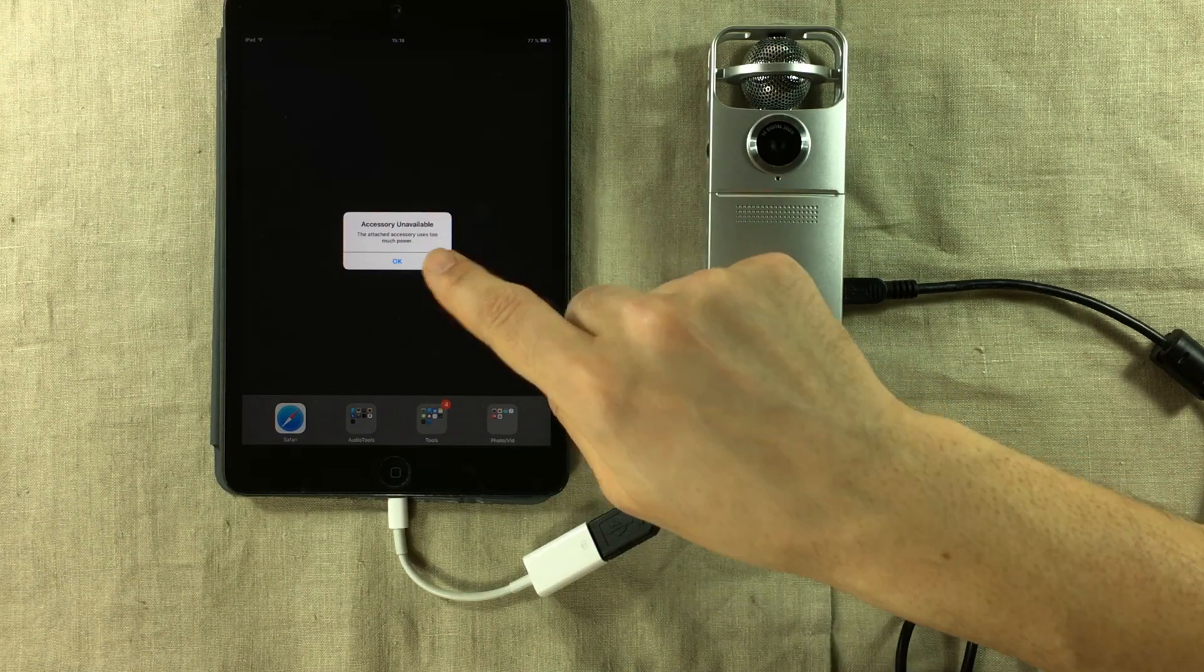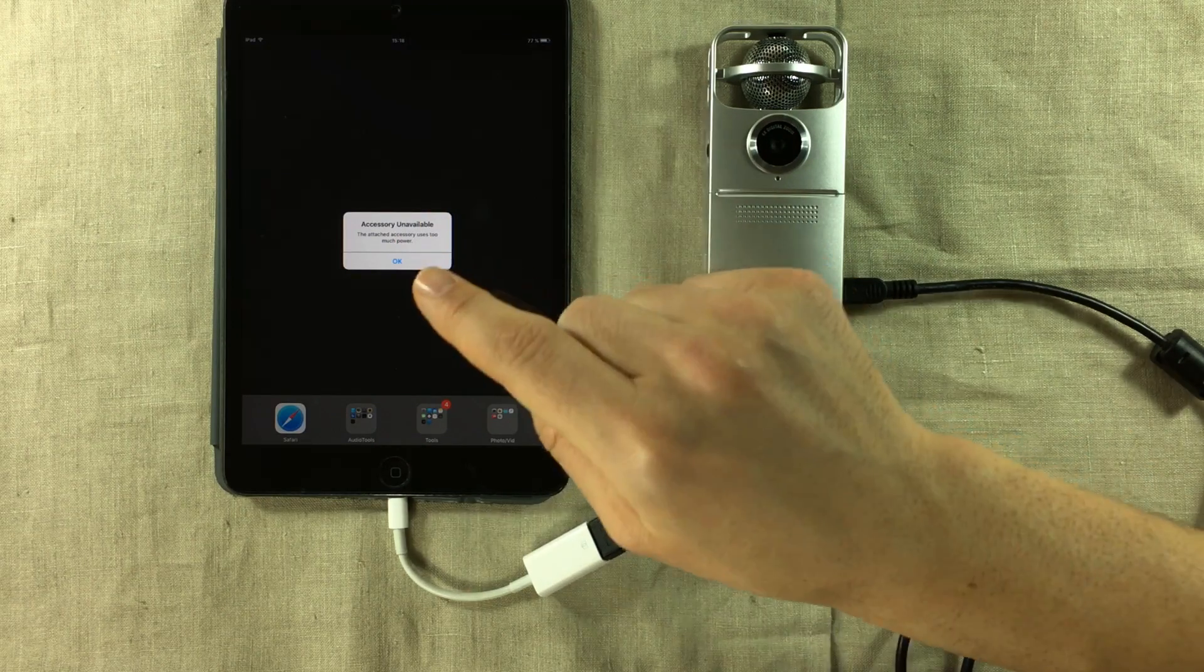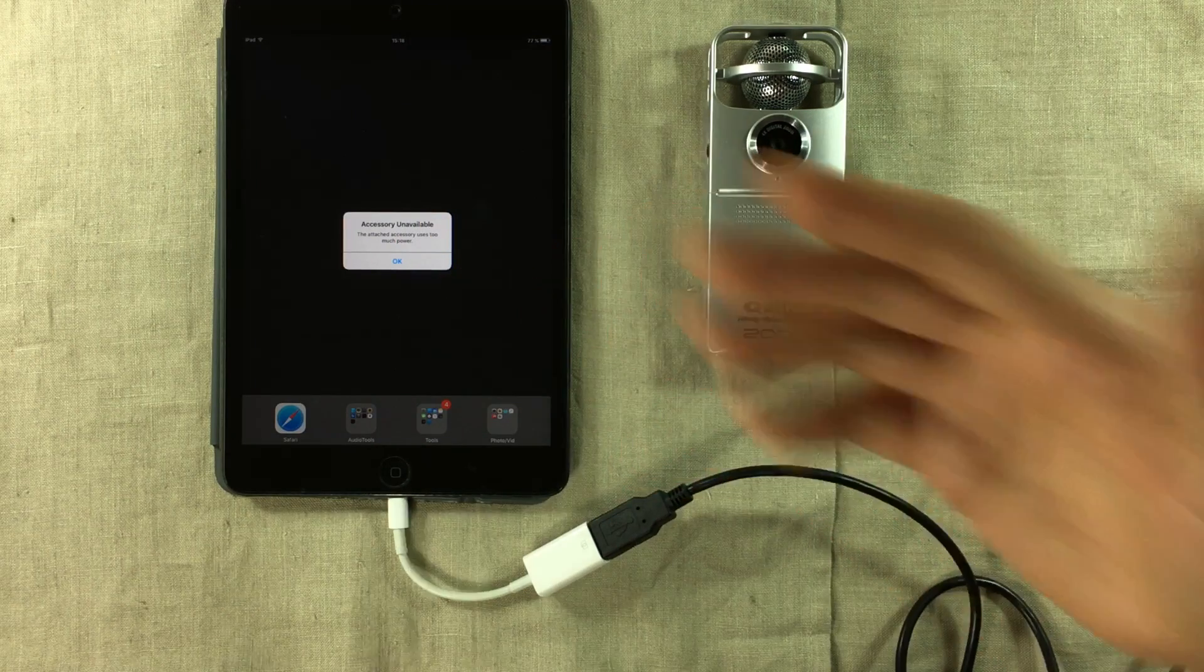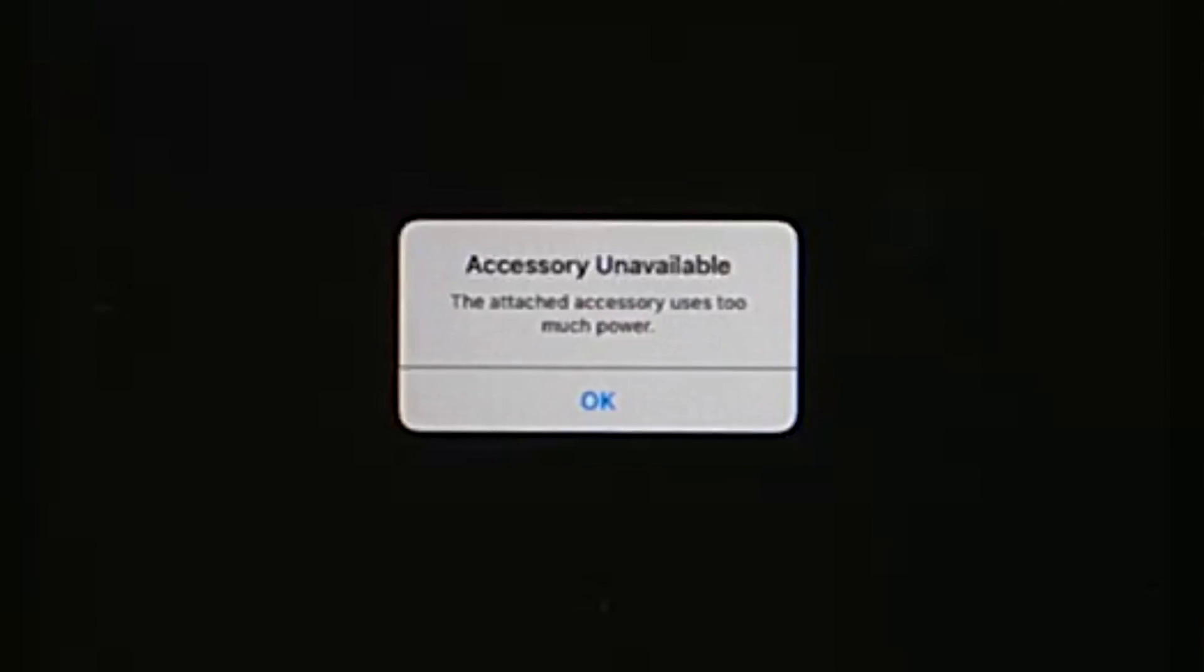Now the message might look a bit different depending on what you're trying to connect, but it usually goes along the lines of the attached accessory uses too much power.